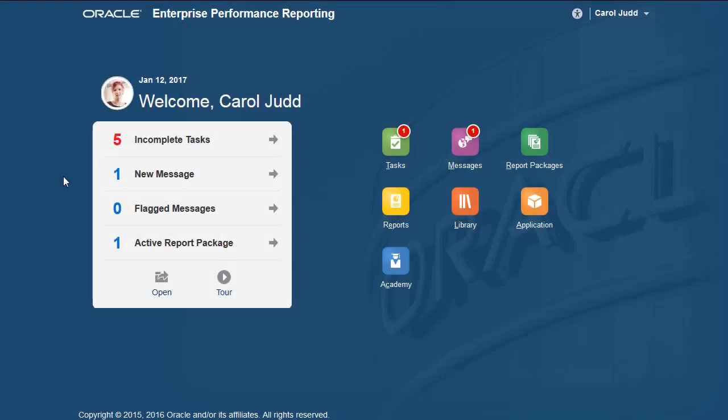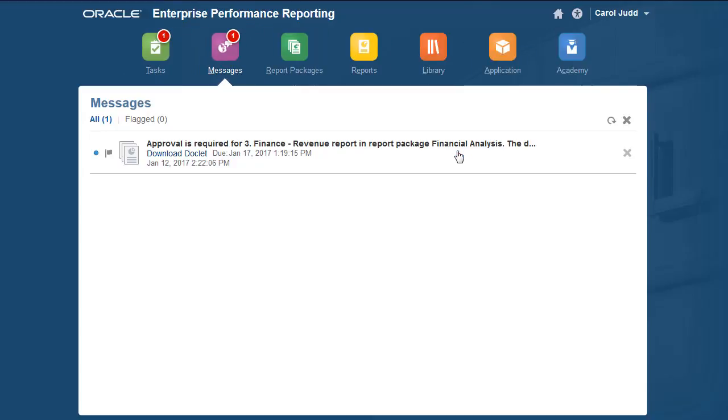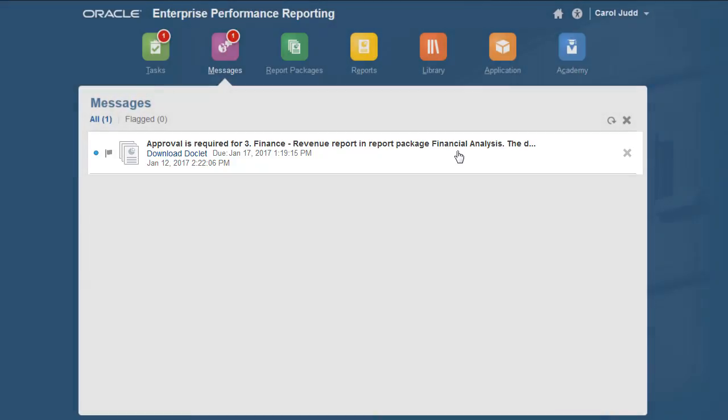The next part of the doclet's workflow is the approval process. The approver receives a notification in Enterprise Performance Reporting that doclets are ready for her to approve. If email notifications are configured, she also receives a notification email.